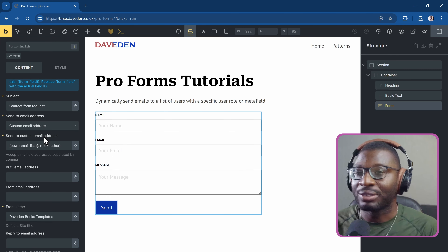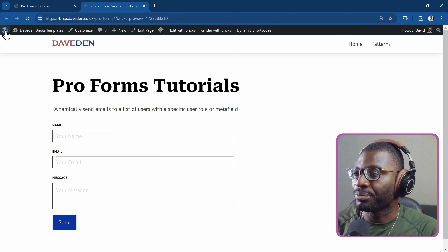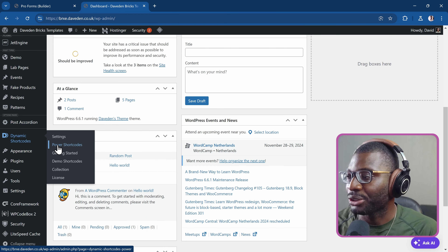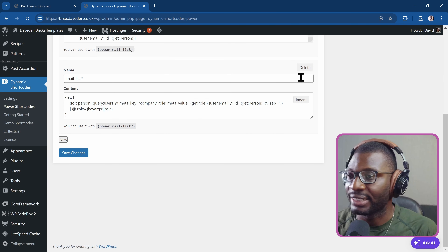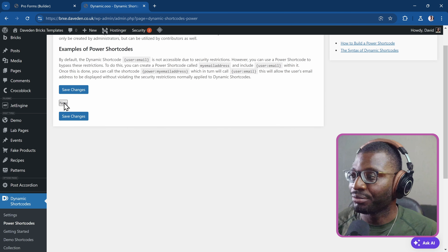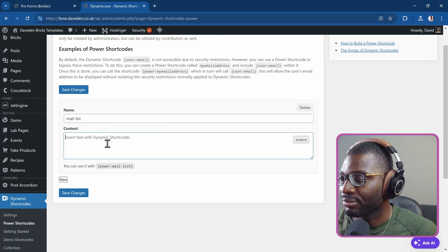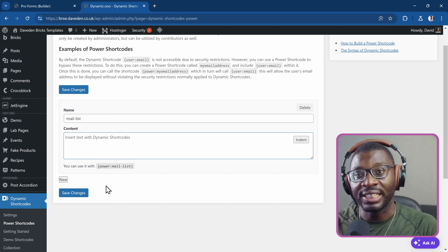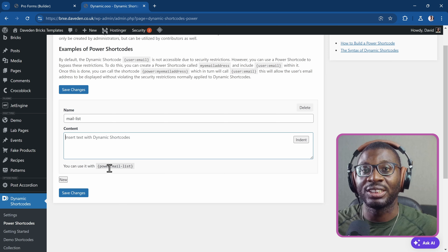Let's go ahead and see how the whole thing works within Power Shortcode. I'll open the preview, then go under Dynamic Shortcodes and Power Shortcode. It is really simple — we're going to create one now. I'll delete all existing ones and create a new one, giving it the title 'mail-list'. This is the shortcode we'll use within Bricks, or any page builder — Bricks, Gutenberg, Elementor, anywhere. You write it here and use it in any page builder.